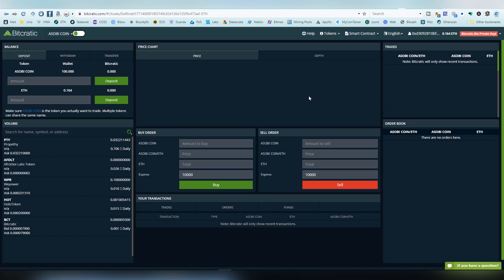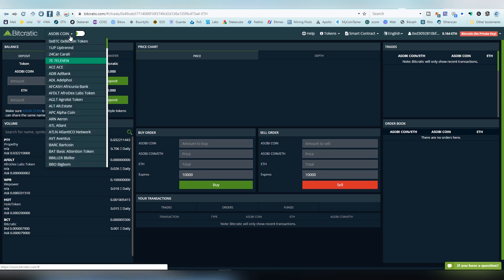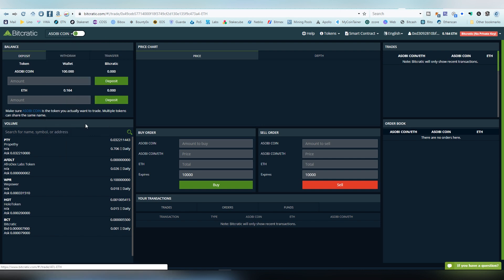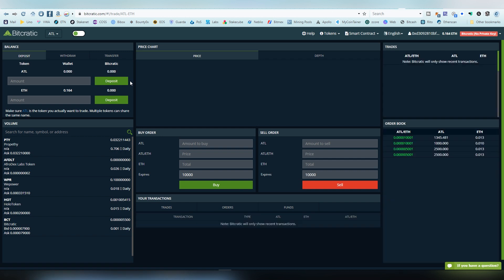Then we can see here that there is Sobby coin, so you can actually trade it on the platform. This is a pretty new token so there's no orders at all. Obviously the coins that are listed on the platform are going to have a lot more. Let's take Atlant for example. There are orders here already, so usually when you have a coin that is listed already on the platform it has significantly a lot more transfers going on.